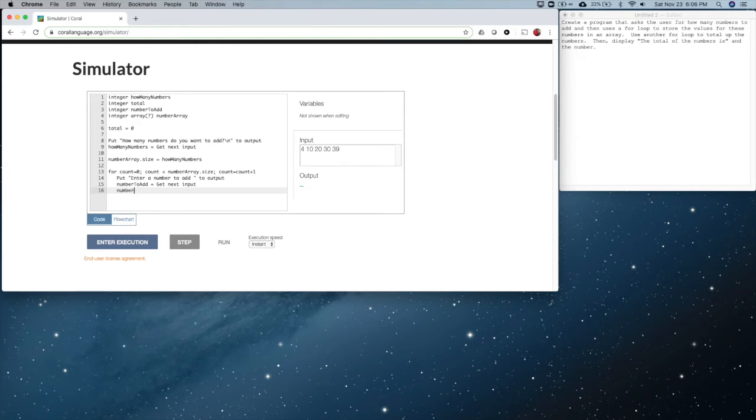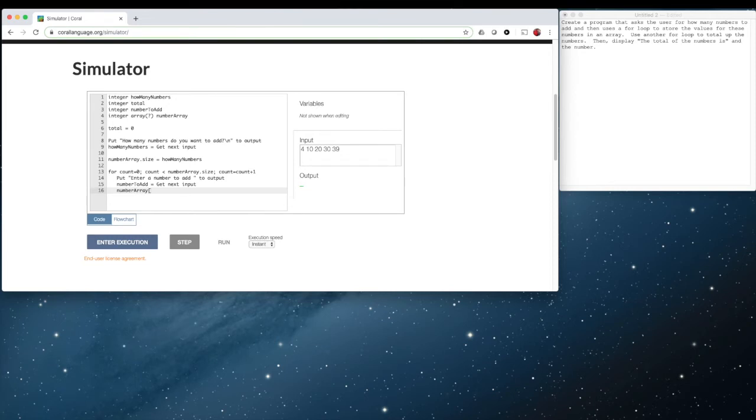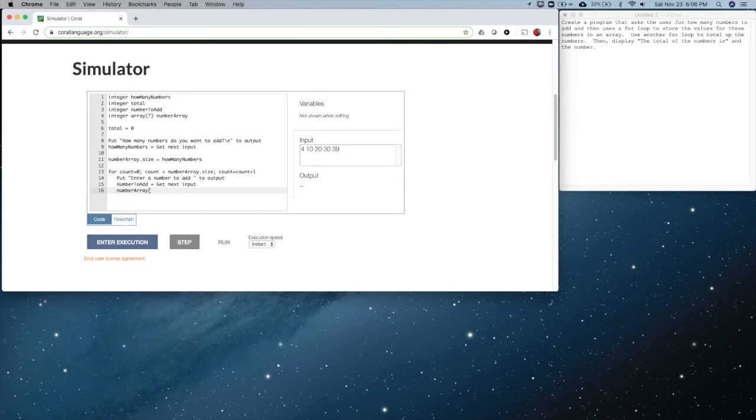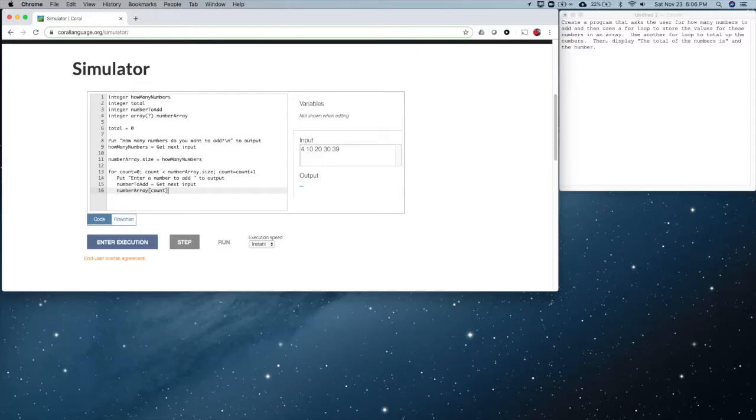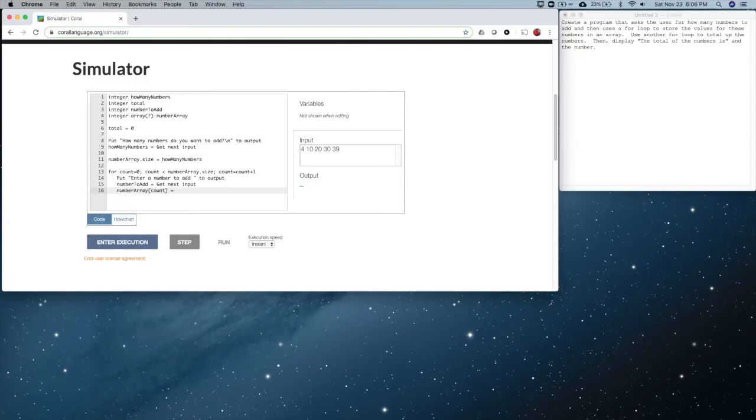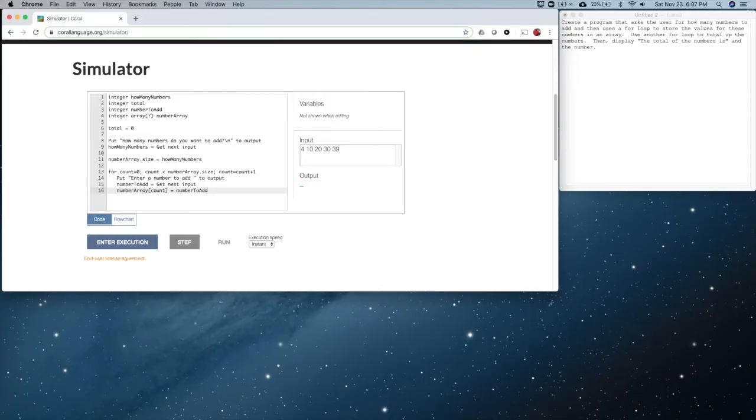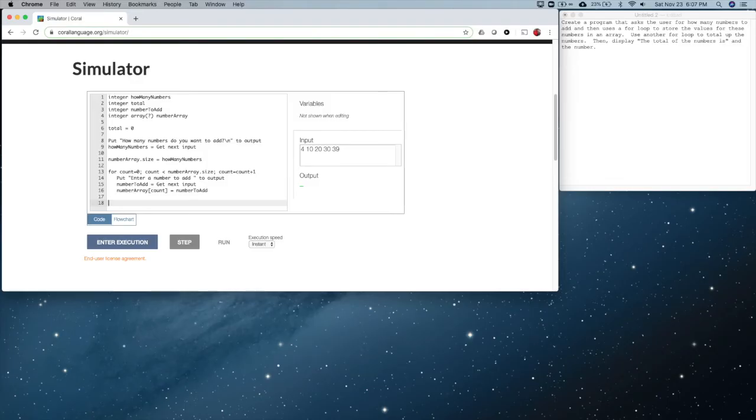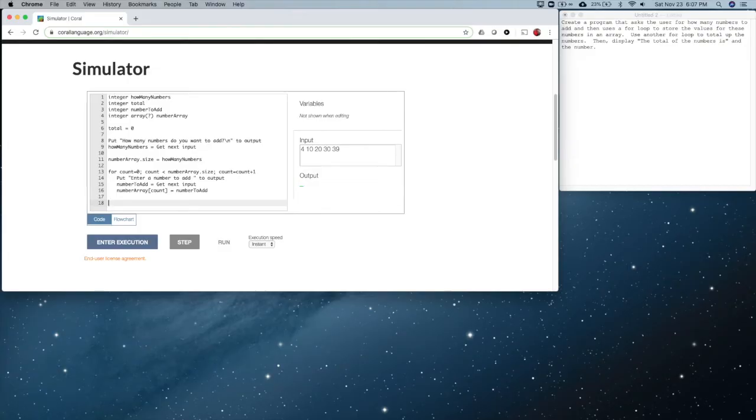And then, rather than accumulating the total like we did before, we're going to store the value that the user would have typed in and enter a number into the array. And we have to tell the computer, if you think about it, now we've got four boxes, little shoe boxes that are a part of this array. We said it was four in size. You have to tell it which box to store it in. So we do it like this: number array, using these big square brackets, we put a number in there. We are using this number in count. So the first time around, it'll be zero. That'll be the zero box. Most arrays start with the first box at zero instead of one. And then we put in the box number to add.